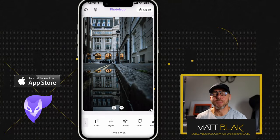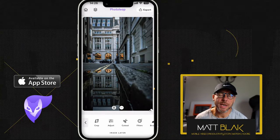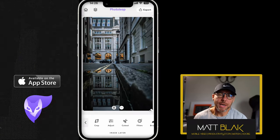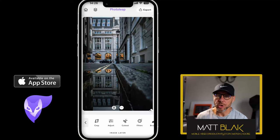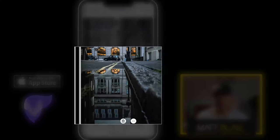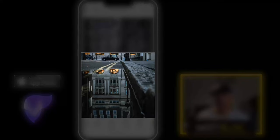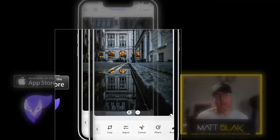I've just got this image here that was taken in London and it's got a reflection, and I really want to enhance that part of the image to make it pop a little bit more.